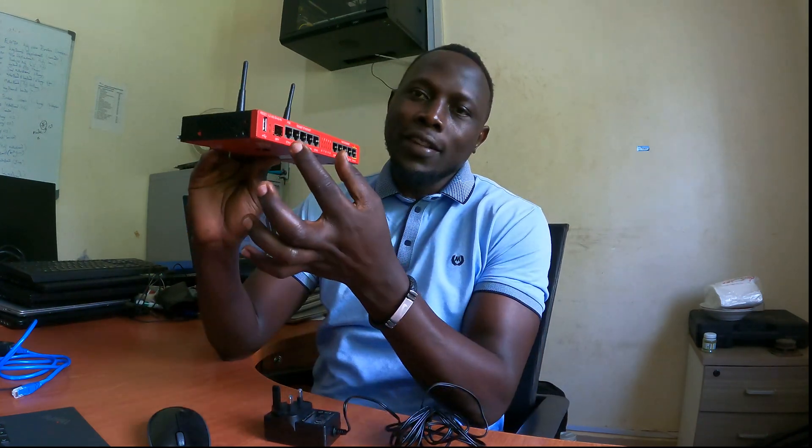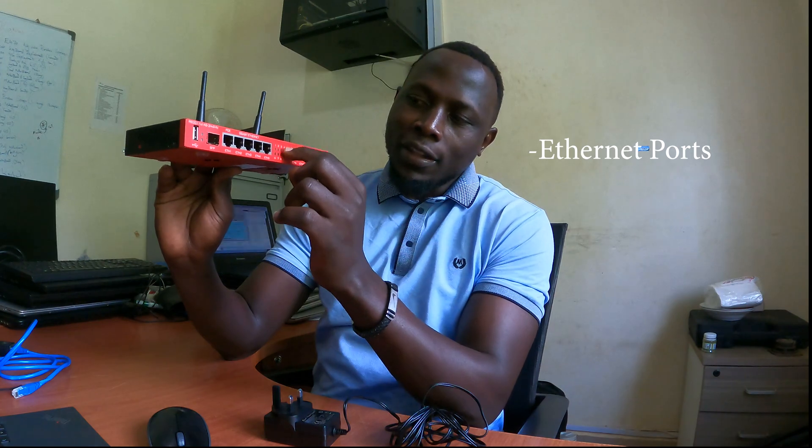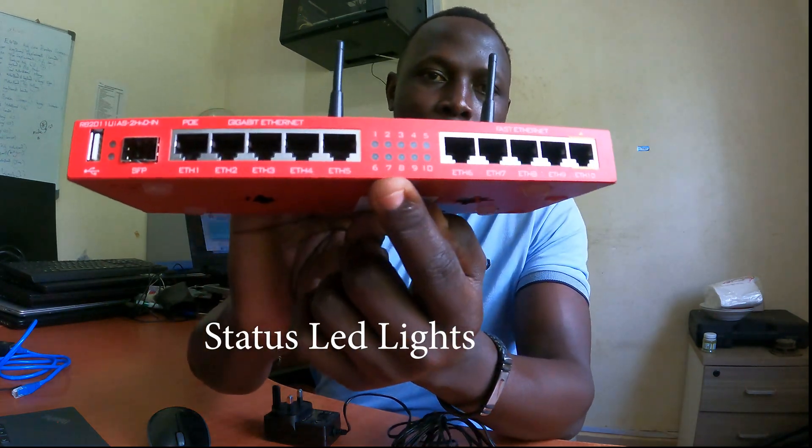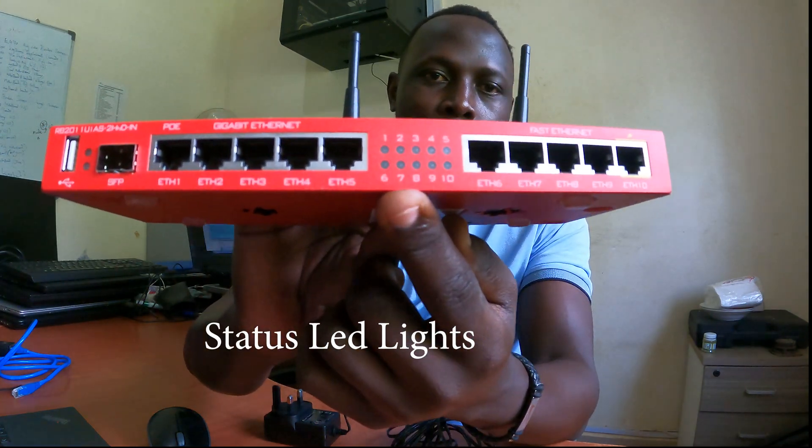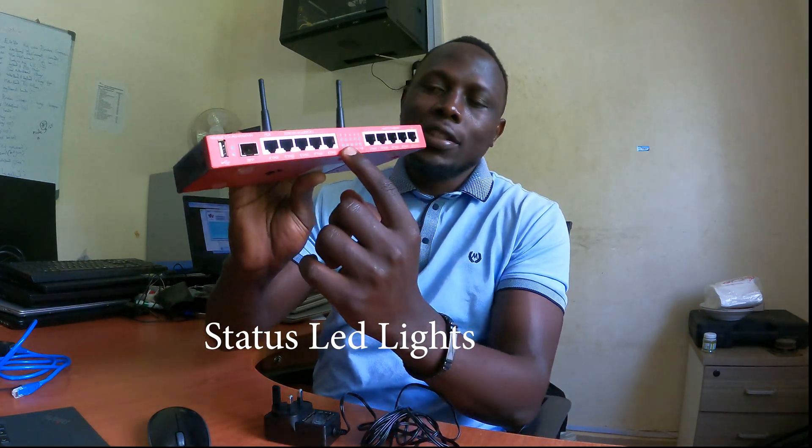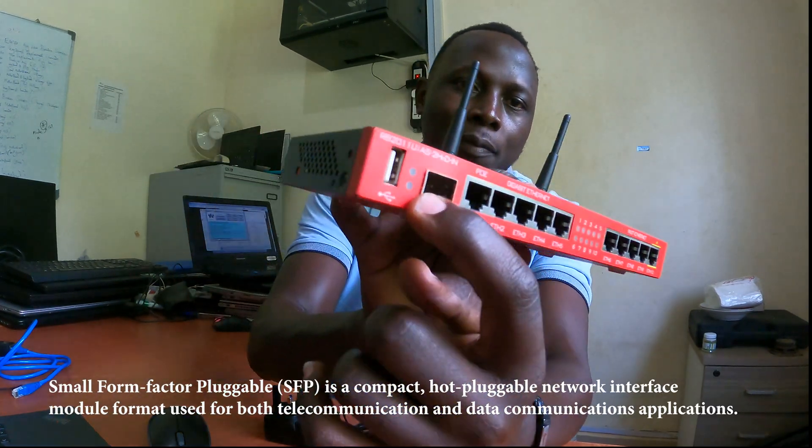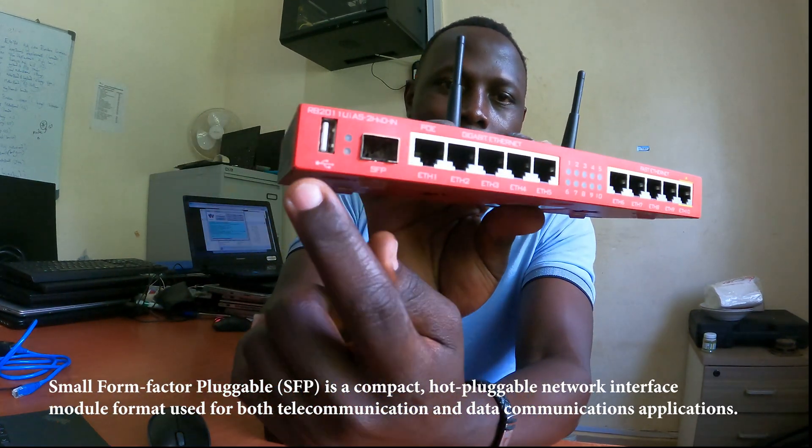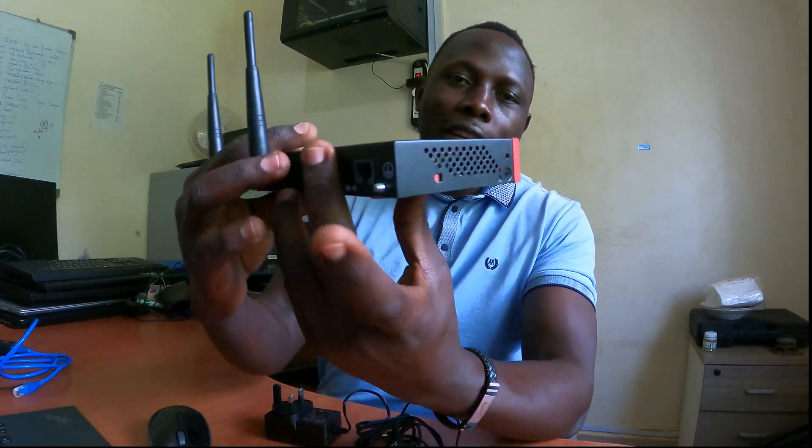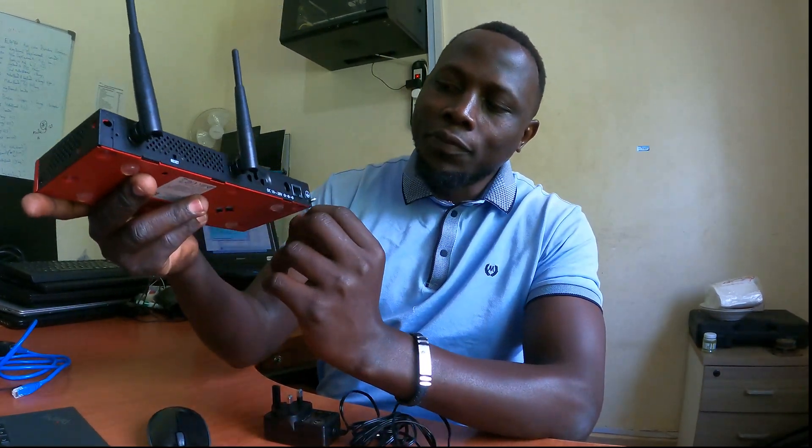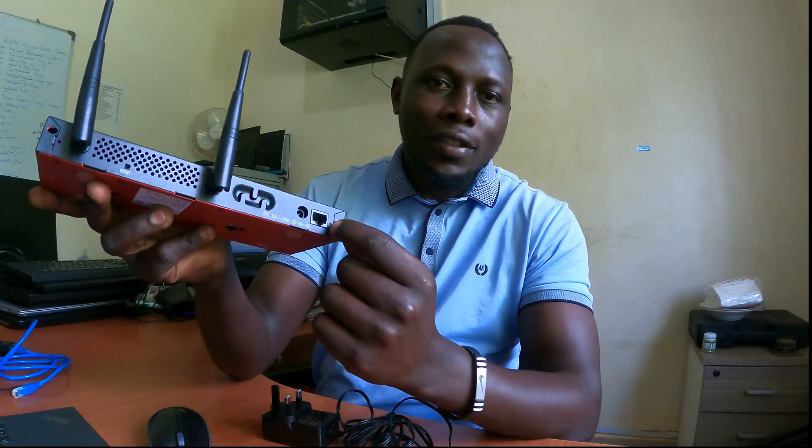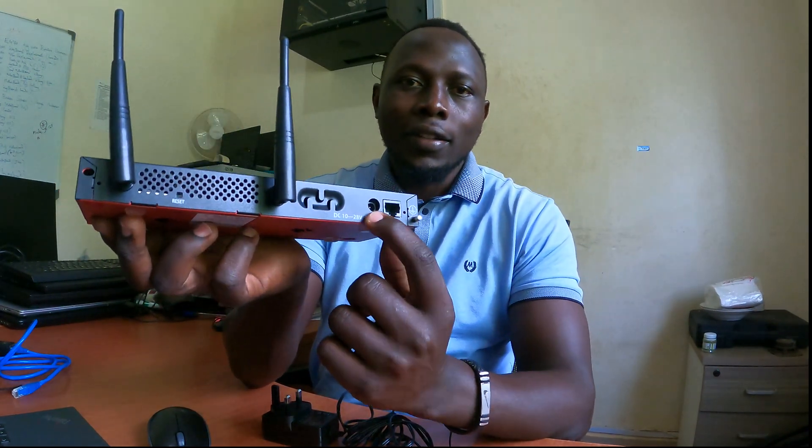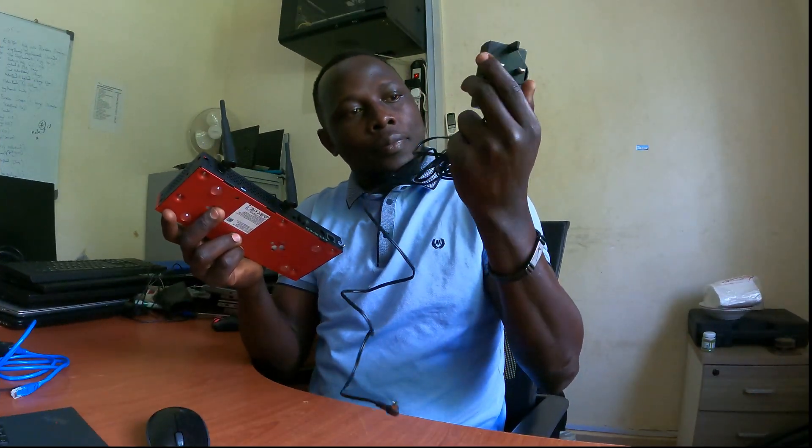It has 10 Ethernet ports, 5 on each side, and these are the numbers that represent the connectivity of the network, whether it's live and running or off connection. It has an SFP port and a USB port. On the other side we have a connector as well as the other Ethernet port, and then the power port.